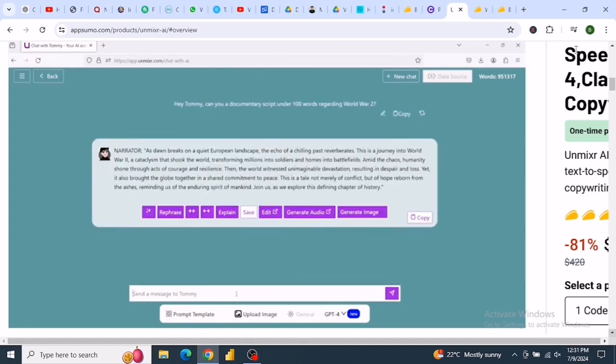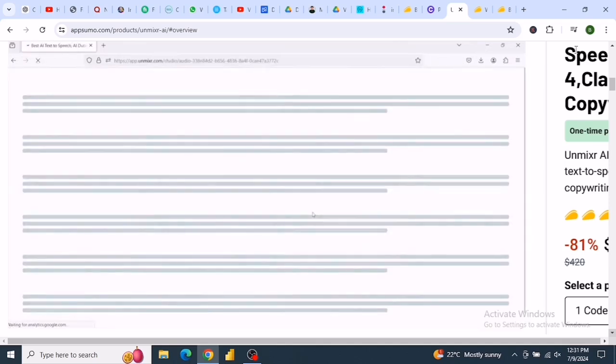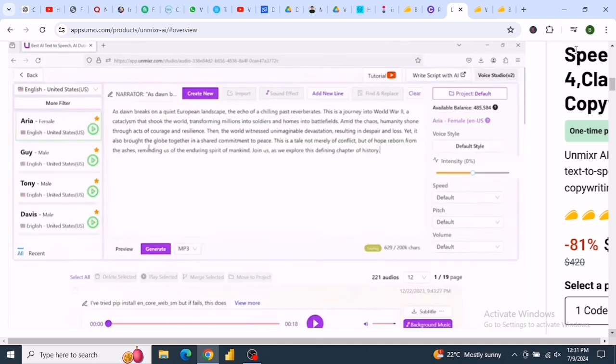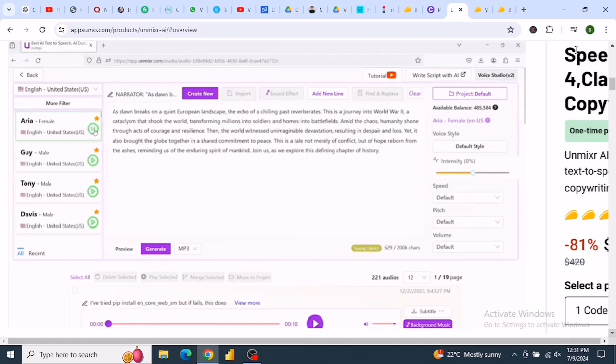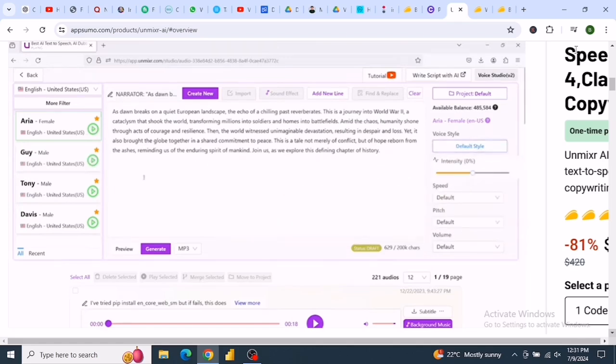Unmixer AI includes the most natural-sounding AI text-to-speech AI chatbot with multi-model support including GPT-3.5, GPT-4, Claude-3 family, and more. AI chat with multiple documents, AI transcription and dubbing, an AI image generator, a language translator, writing templates, and much more.